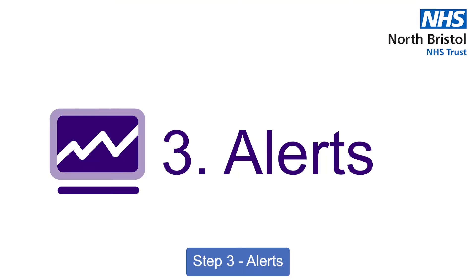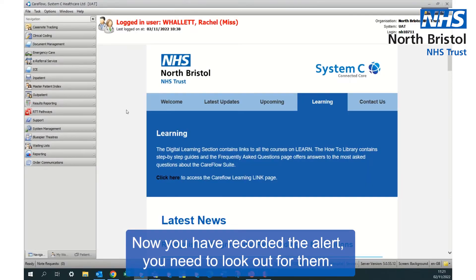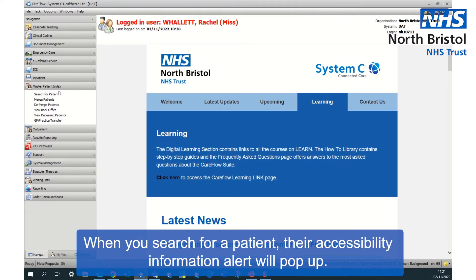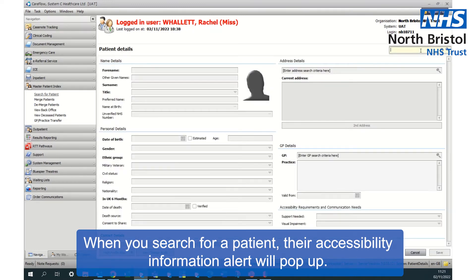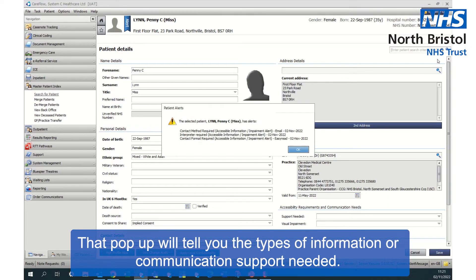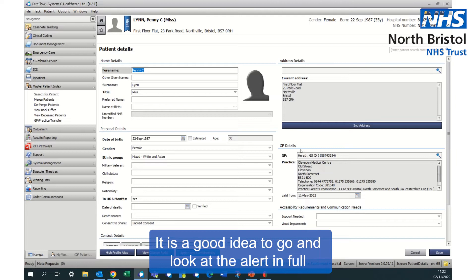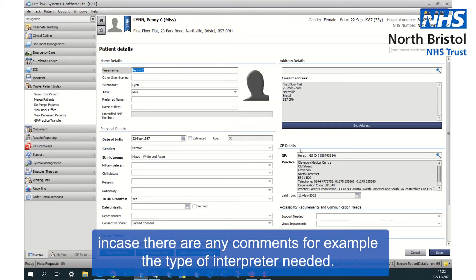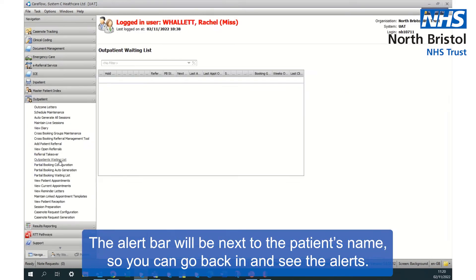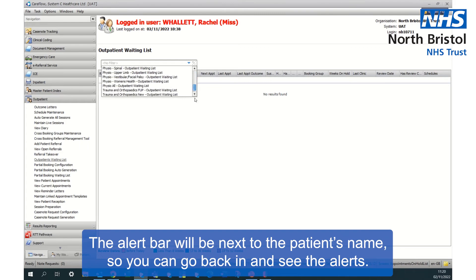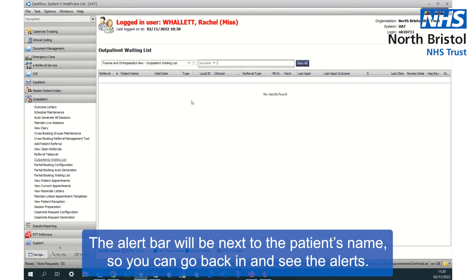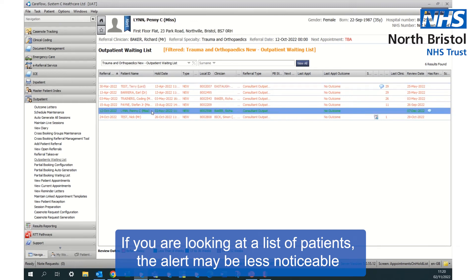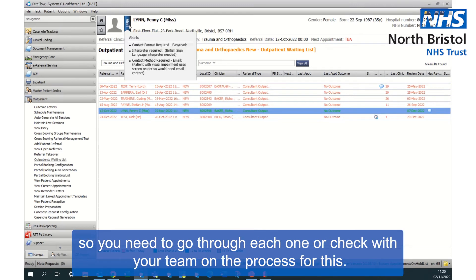Step three: Alerts. Now you have recorded the alert, you need to look out for them. When you search for a patient, their accessibility information alert will pop up. That pop-up will tell you the types of information or communication support needed. It is a good idea to go and look at the alert in full in case there are any comments, for example, the type of interpreter needed. The alert bar will be next to the patient's name so you can go back in and see the alerts. If you are looking at a list of patients, the alert may be less noticeable, so you will need to go through each one or check with your team on the process for this.